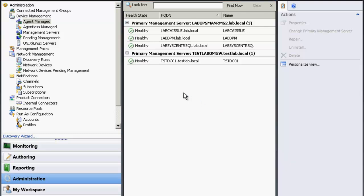And there we go. So now we have a healthy server being monitored in a disjoined or untrusted domain.